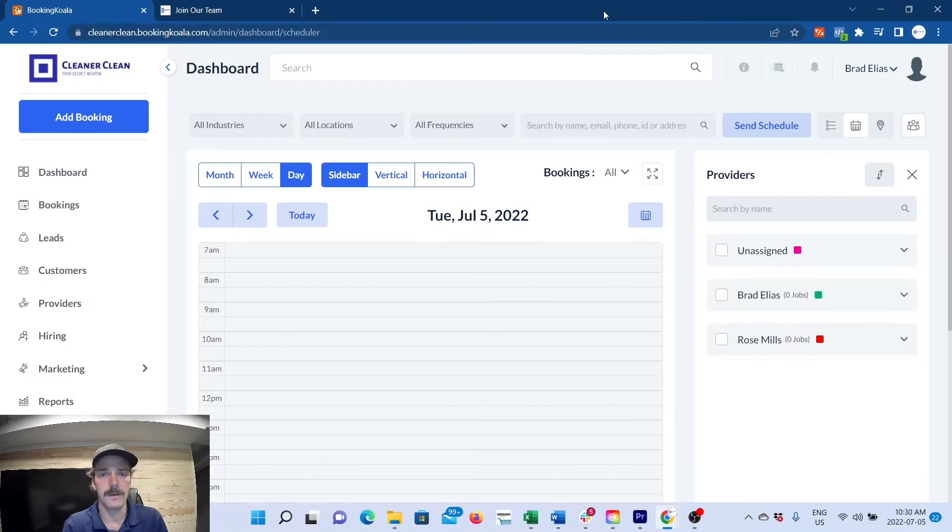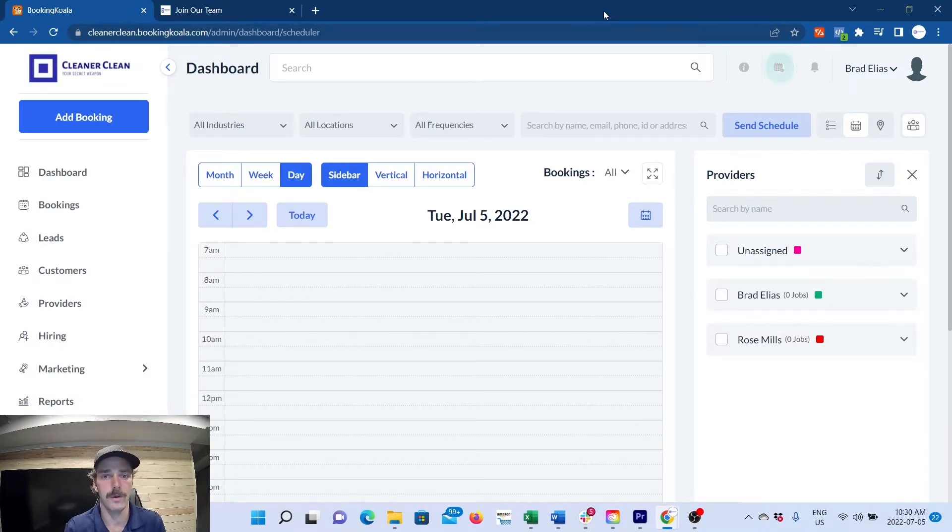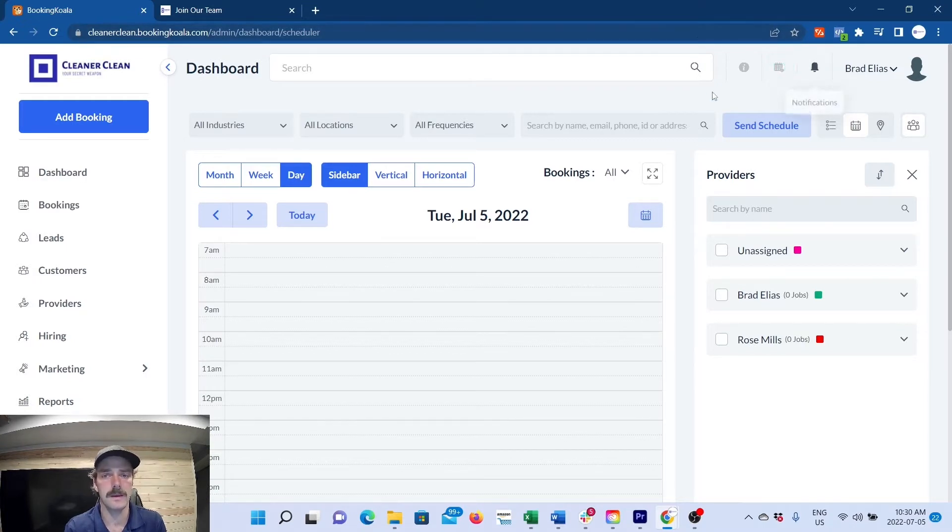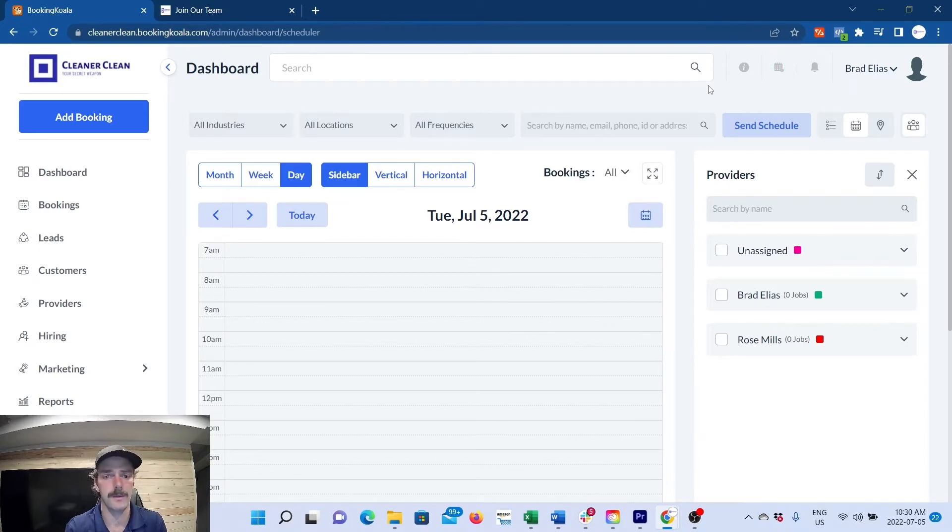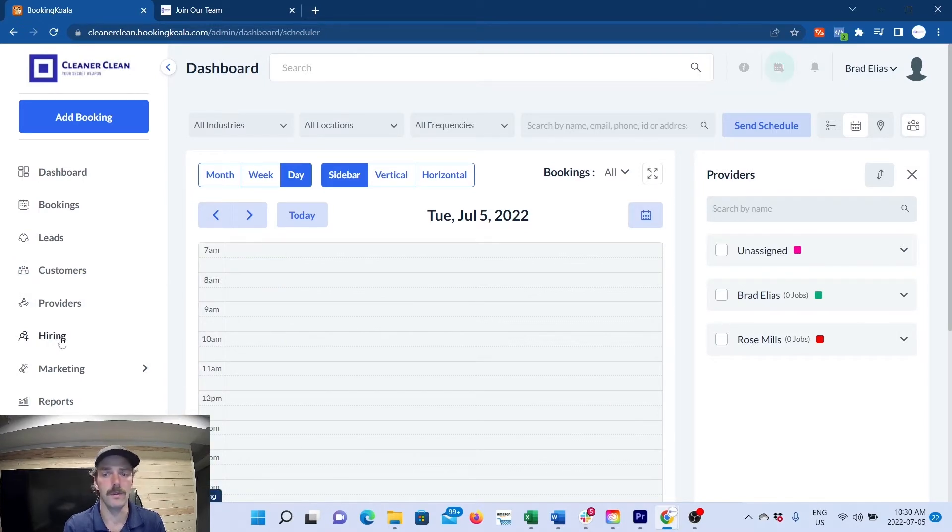This is the video on building out your hiring funnel on your Booking Koala website. First things first, to be able to do this you're going to need the biggest package in Booking Koala, which is the $249 a month package that gives you access to the hiring part of the website.